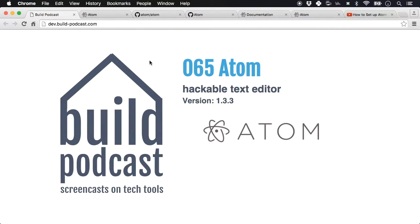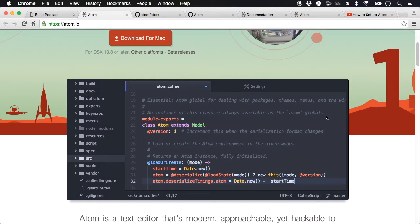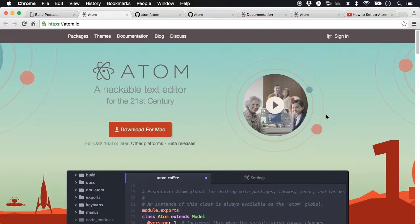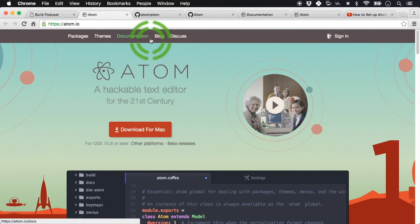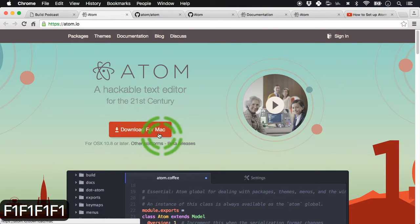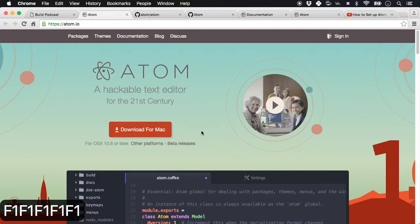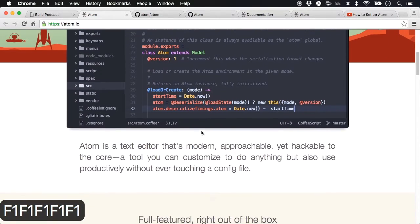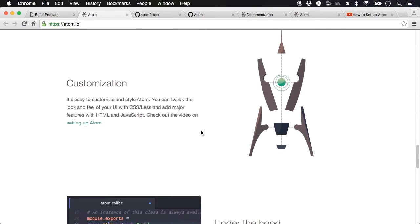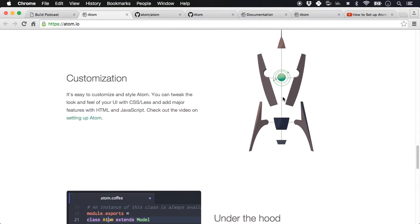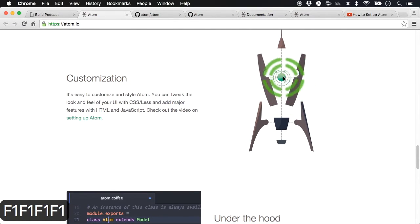As usual let's go through some of the relevant websites related to Atom. atom.io is the main website and this is where you will get the themes, documentation, blog posts, and of course downloads for the various operating systems. It's a pretty cool website, so go ahead and have a look.